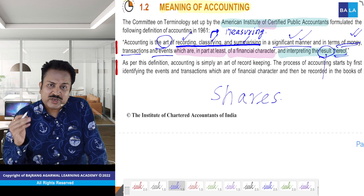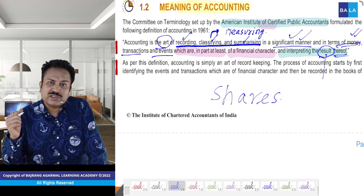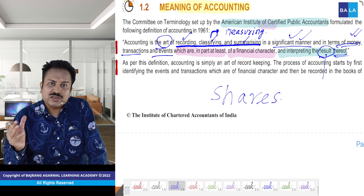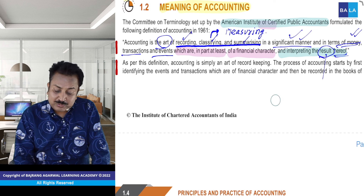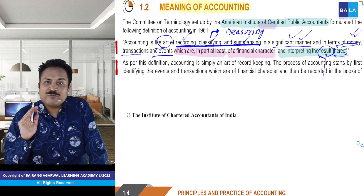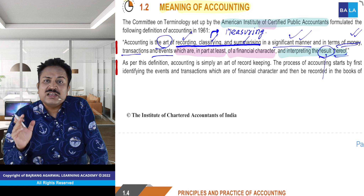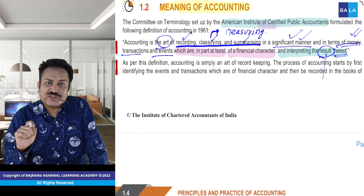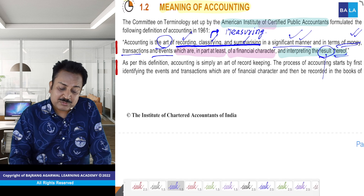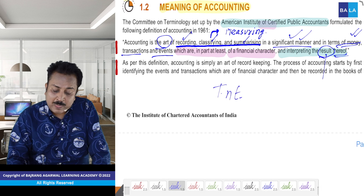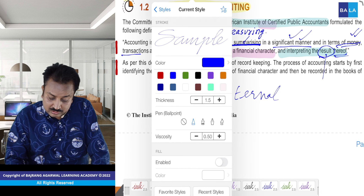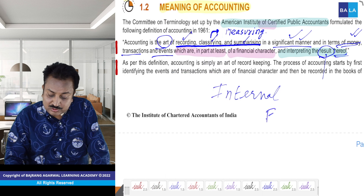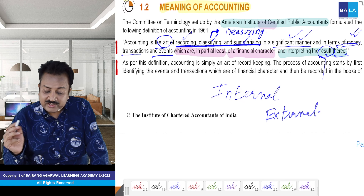Investor jaanna chahte hain — are bhai, kaisa kaam kiye ho? Results bata. Jaise Dhoni kitna accha performance kiya, results milta hai — itna match khela, itna run banaya. Usi prakaar se, jab aapne kaam kar liya, profit and loss bana liya, sab kuch kar liya, toh final ek kaam baaki rehta hai — jise hum kehte hain: communication. So communication — internal communication bhi hota hai, company ke jo internal log hain, aur external communication bhi hota hai.